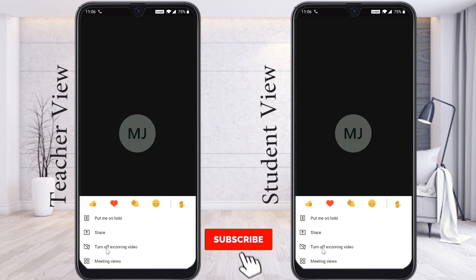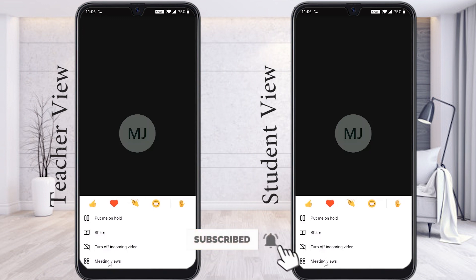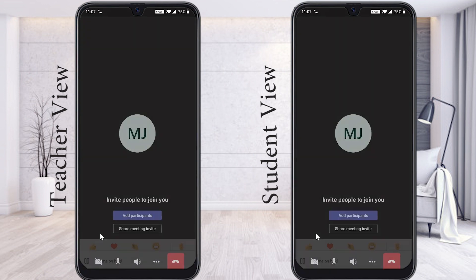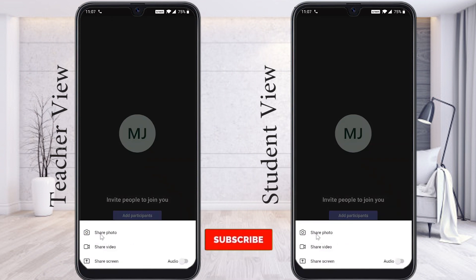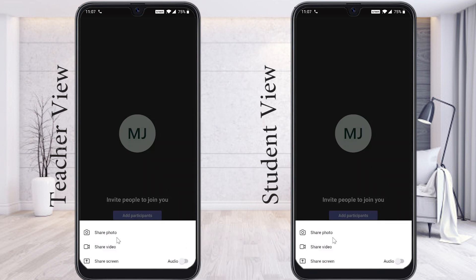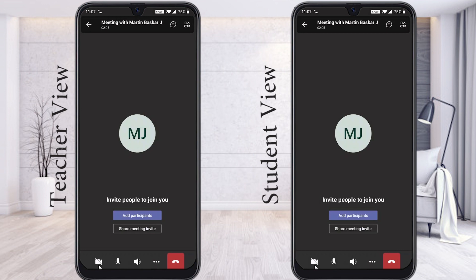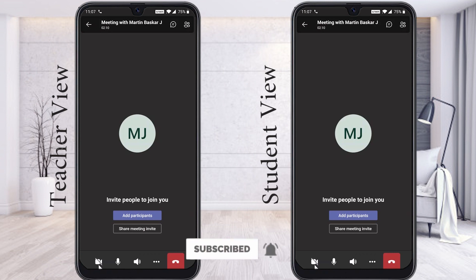You can turn off incoming video and select meeting view — there is a tile view option. The main topic today is sharing my screen. There is a Share Photos option if you want to show photographs for a project, a Share Video option, and if you want to share a presentation, just click Share Screen. Once you click Share Screen, click Start Now and your screen will be shared.